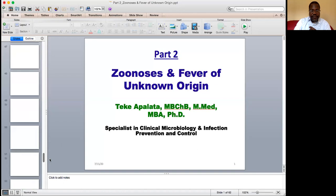This is the end of part two of our presentation on viral zoonotic infections. We will continue with the third part later. Thank you.